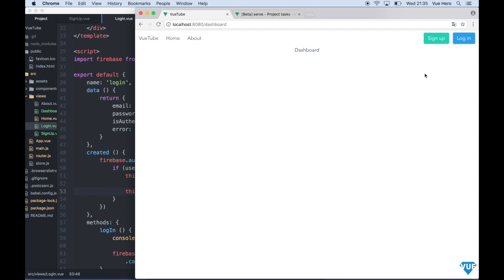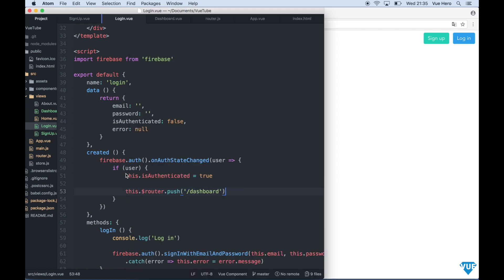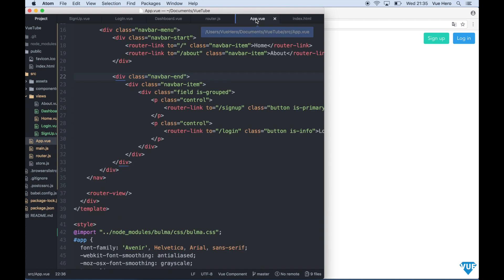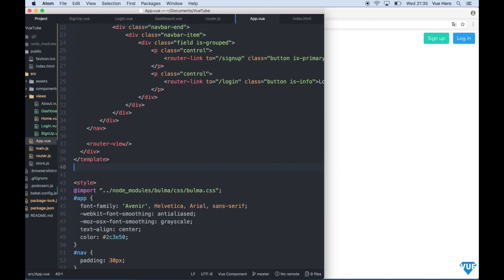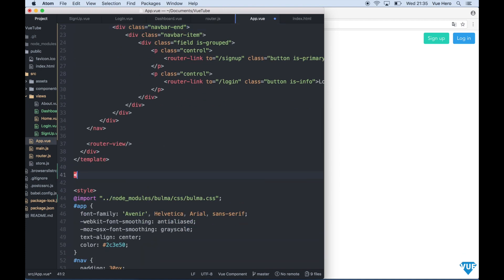Maybe we want to hide these two buttons and show a logout button instead. You can go back to the code and just copy these lines and in app.view go under template and add a script tag.